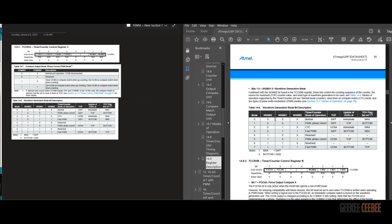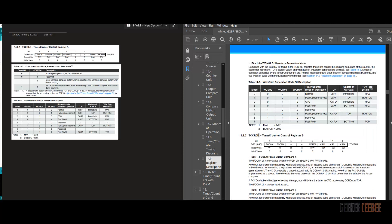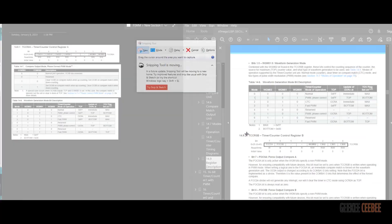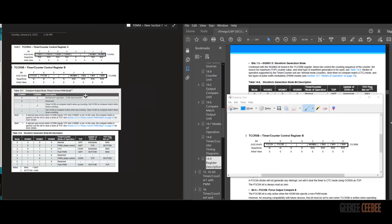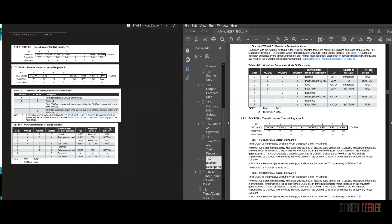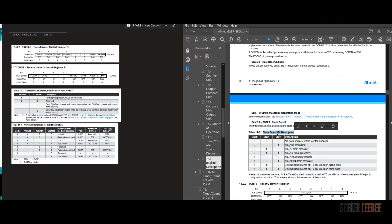Next is the TCCR0B register — the control register B — which handles mode configuration and prescaler configuration. Bits 7 and 6 are for force output compare (not used); bits 5 and 4 are reserved; bit 3 relates to wave generation and stays at 0. Bits CS02, CS01, and CS00 set the prescaler. We take a screenshot of this prescaler table as well.